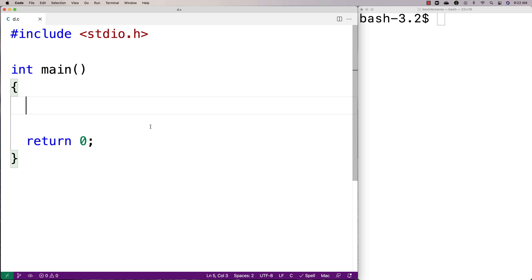In this video I'm going to make a C program that's going to count the number of occurrences of each unique character in a string.